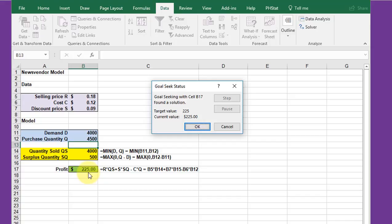But it can be useful. Goal Seek gives you the ability to check on one variable at a time and one outcome at a time. There's another tool we'll show later that allows you to take into account more than one variable at a time and try to get an optimum value.